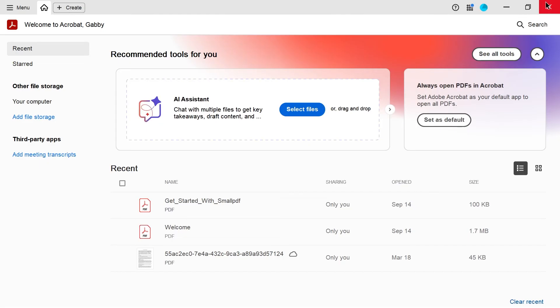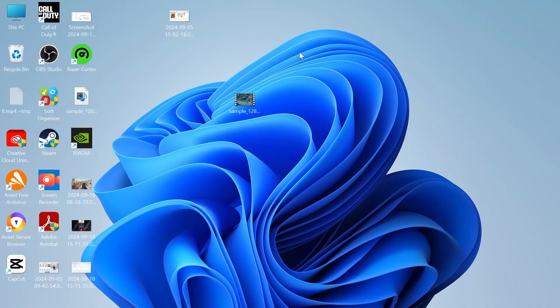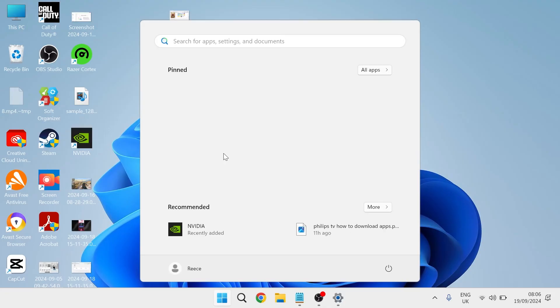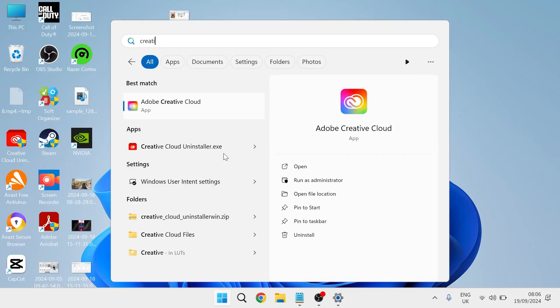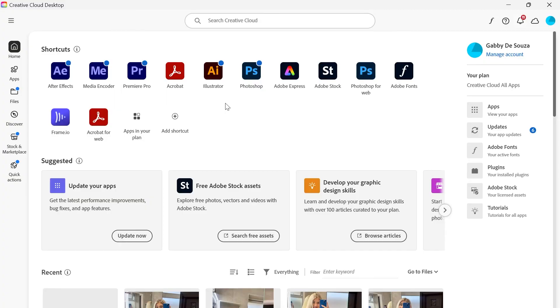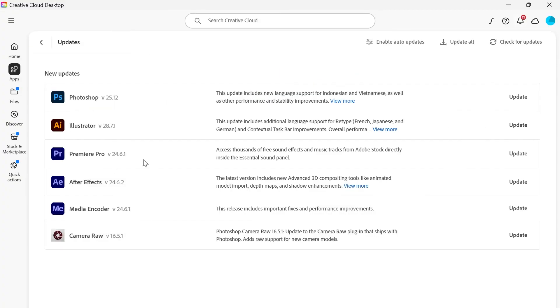Lastly, if you have tried all of the steps in this video and that still hasn't fixed it, the very final thing we're going to do is head back over to the start menu, search for creative cloud and head over to the Adobe Creative Cloud app.